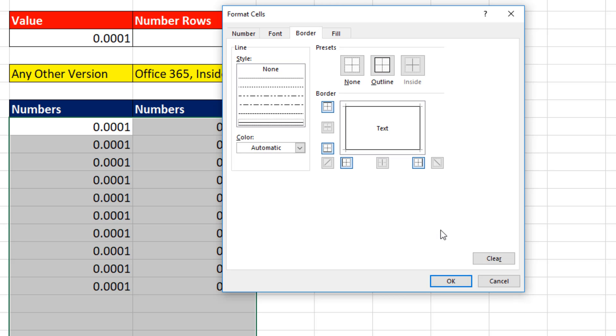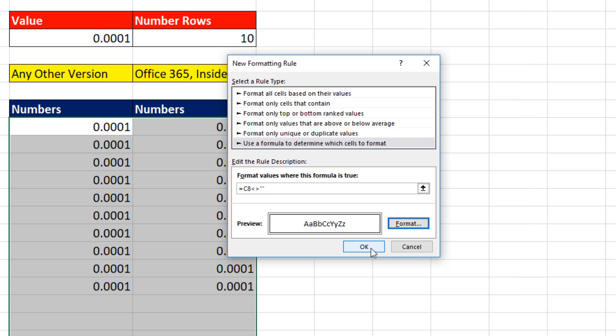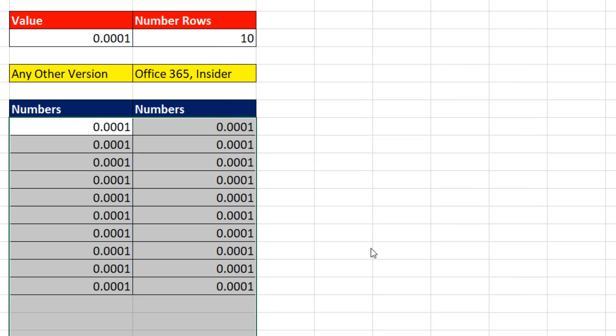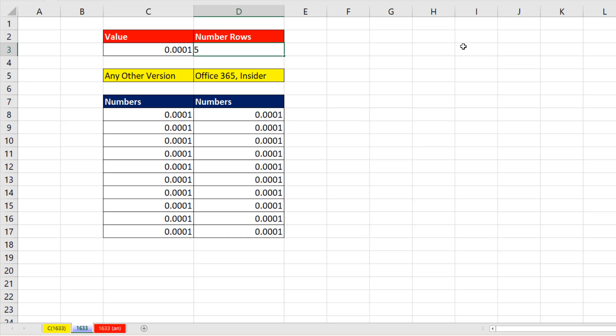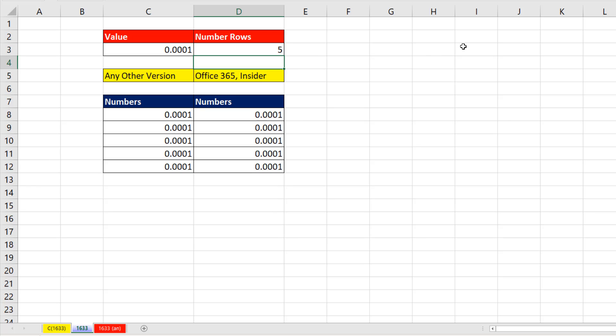Now we can say what formatting to apply when that comes out true. Border, outline, click OK, click OK. Change this to 5 and Enter, and everything's working.